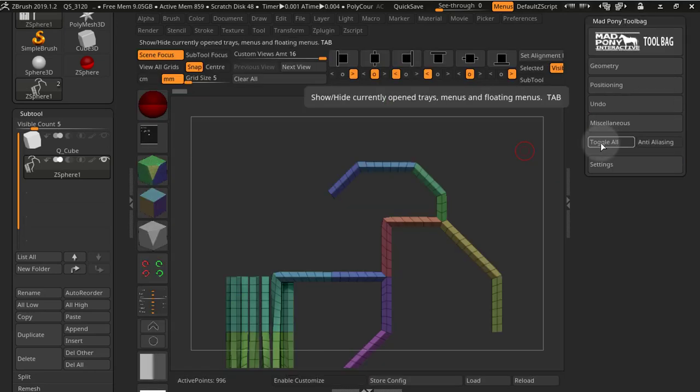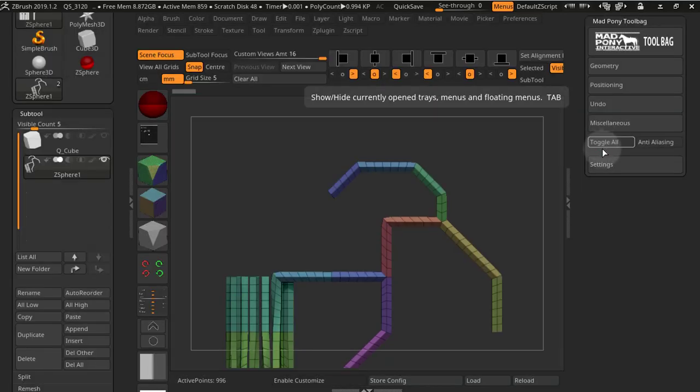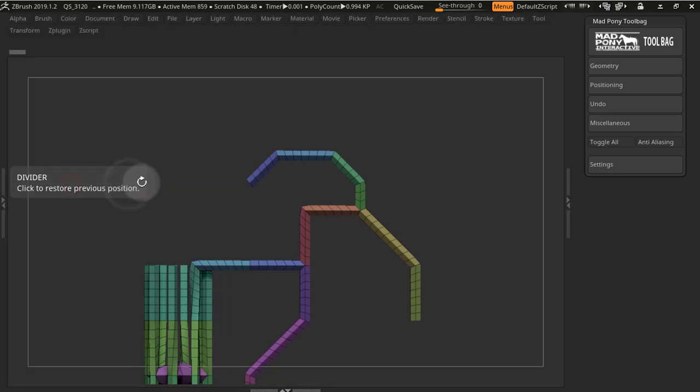Finally, you have the toggle all switch, and this is a bit like my free toggle all macro.